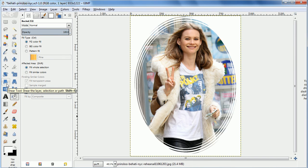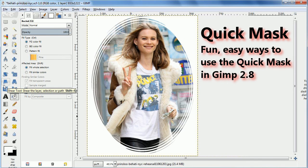Anyway, these are a couple quick ways you can use Quick Mask. Please join us again for more mini-lessons at minilessons.info.